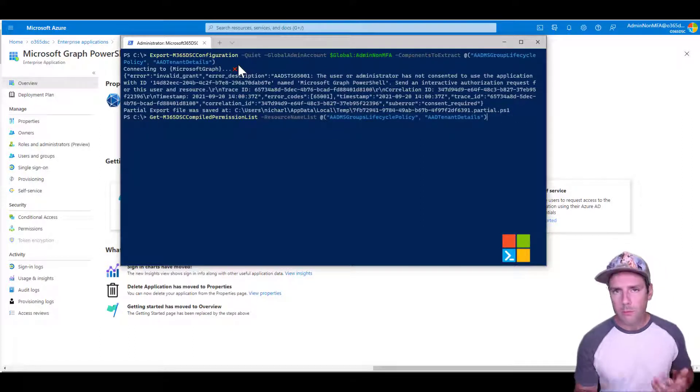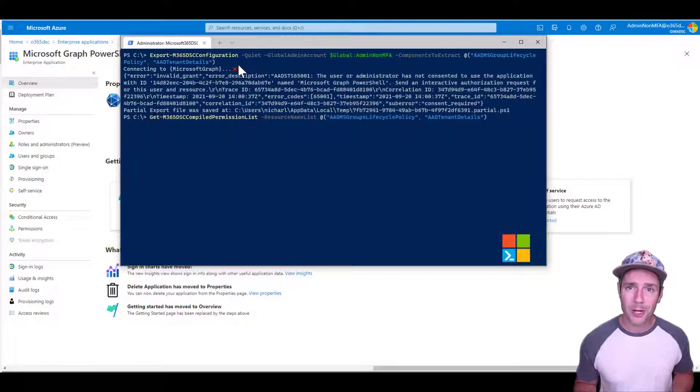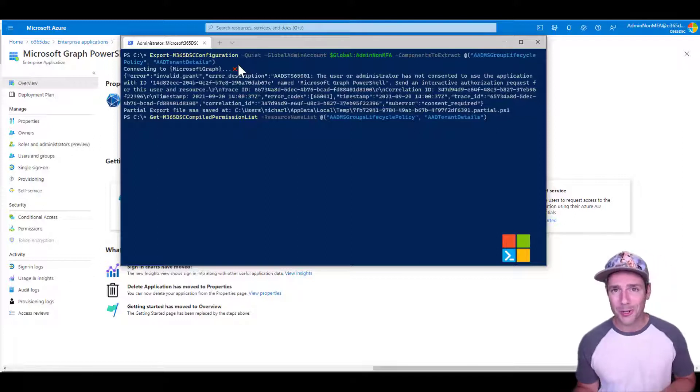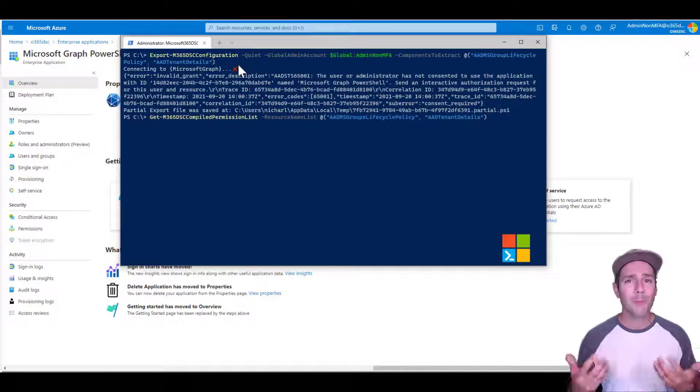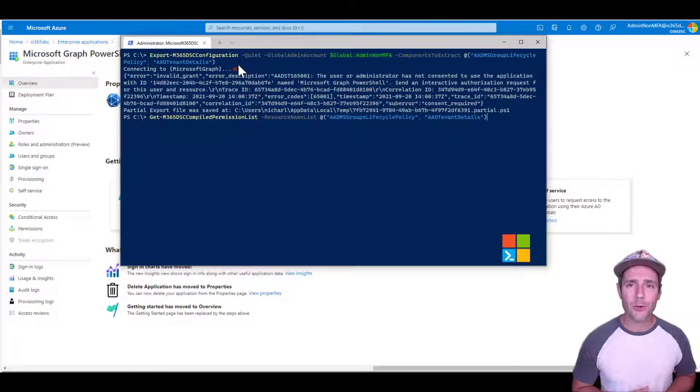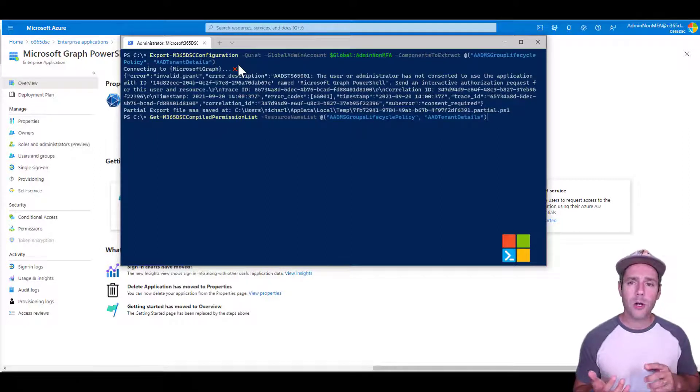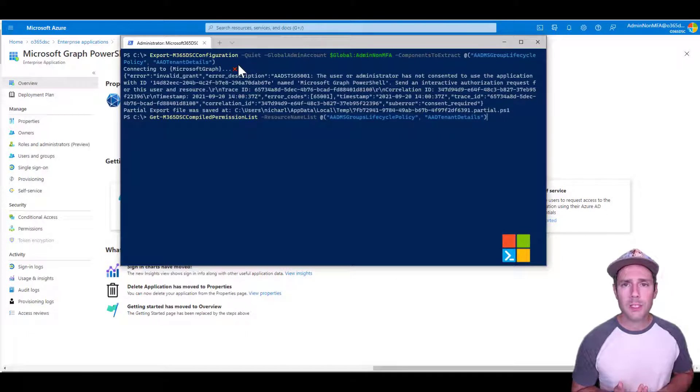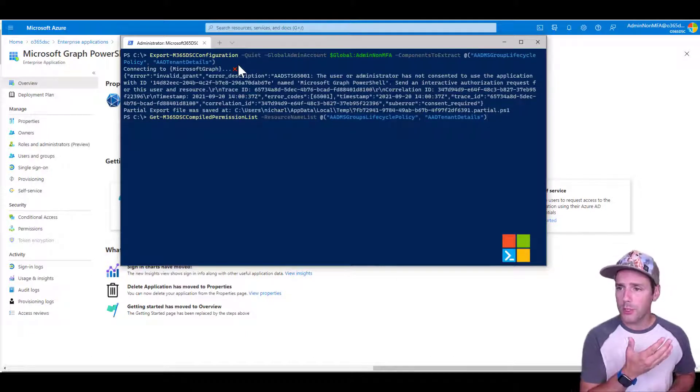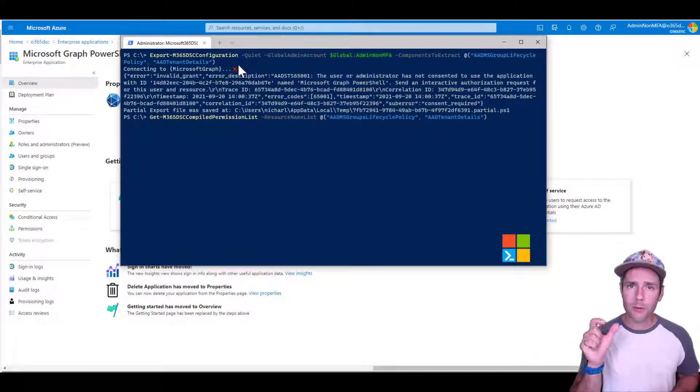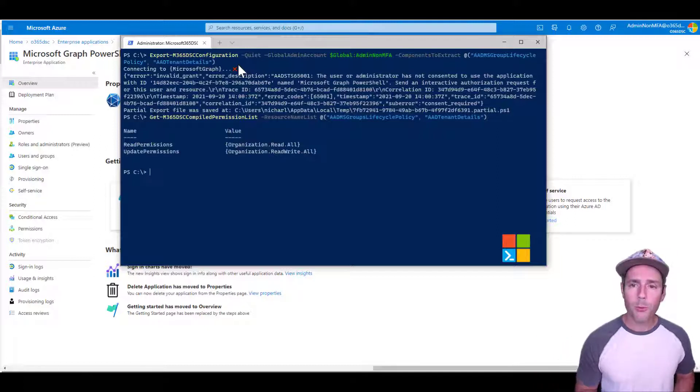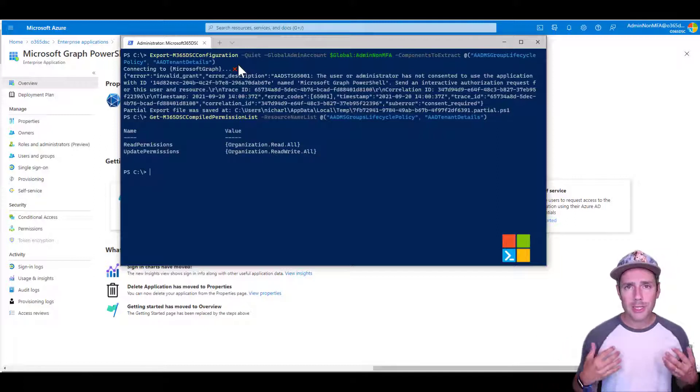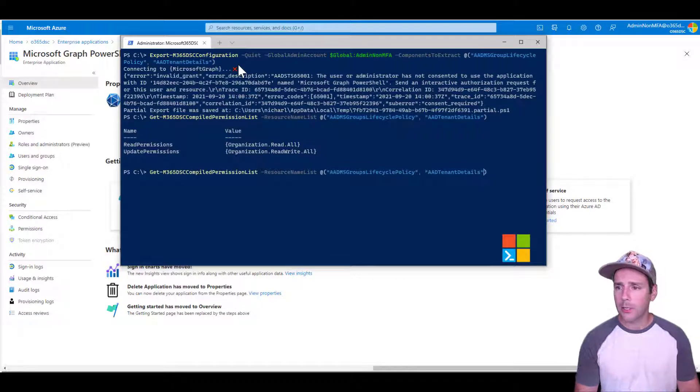Well, there are many ways. The first one is you can go on the official docs on Microsoft.com, hunt down the documentation and figure out what they are. But we made it easier for you to consume. So we have a method now called Get-M365DSCCompiledPermissionList. And what you do is you just pass in the list of resources you want to interact with. And what it will do is it will actually scan information about those resources.